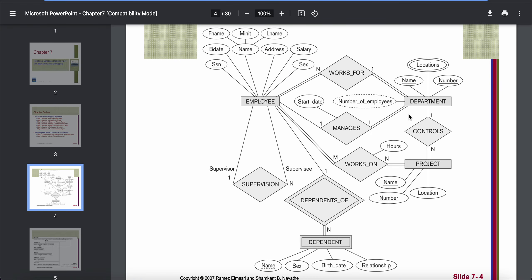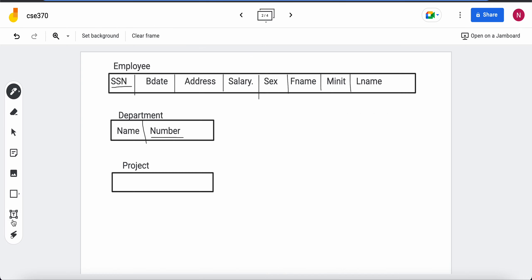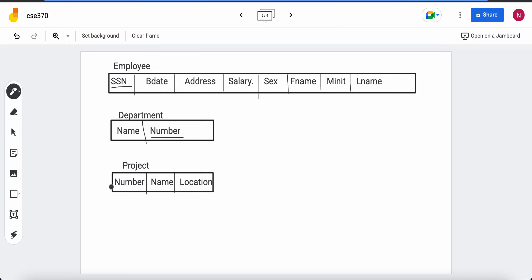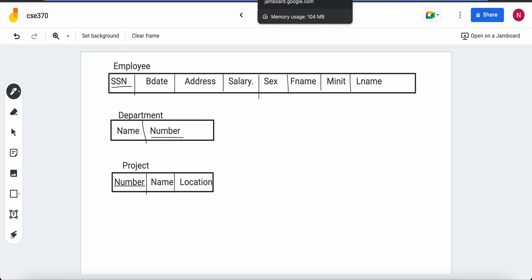Going back to the ER diagram, in project we have three attributes which are all simple, and name and number are again two key attributes. I will select number as the primary key here, due to standard practice, though choosing name would also be fine. So our three columns are number, name, and location. That's how we map regular entity types — mapping simple attributes and composite attributes.